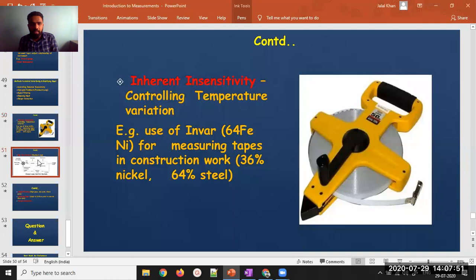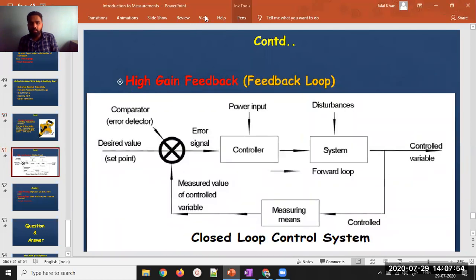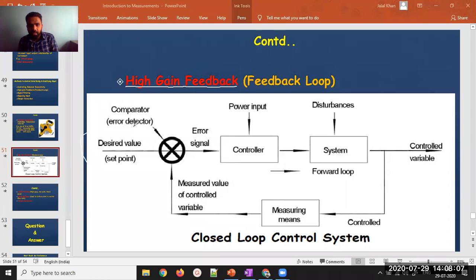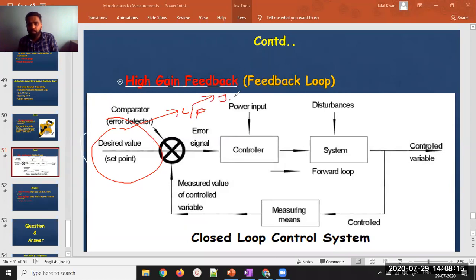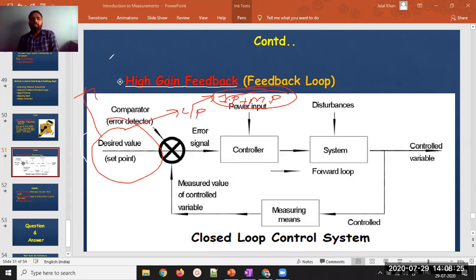Now we move to the next method: high gain feedback. Suppose my input is coming from one end, and I know that this input will also carry some interfering and modifying components. Using Ohm's law, V = IR, we know that voltage V is proportional to current I when resistance is kept constant.